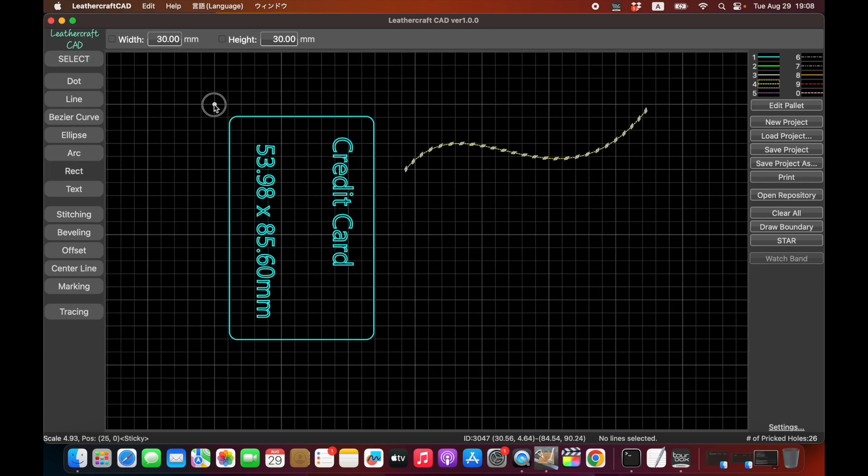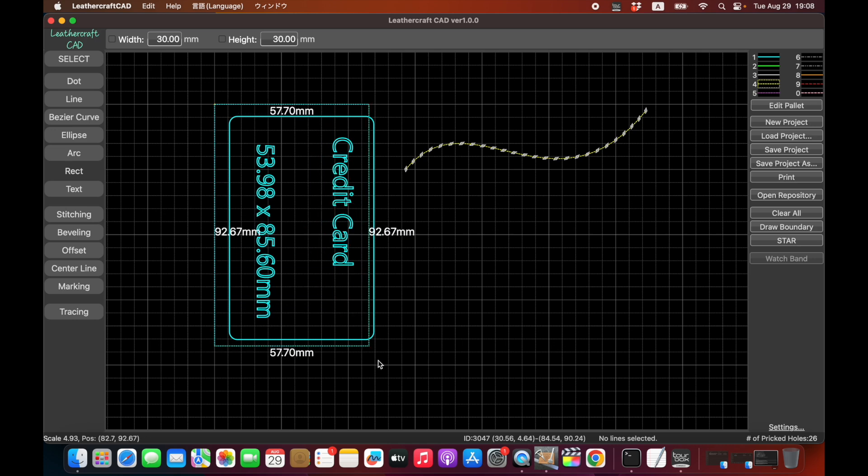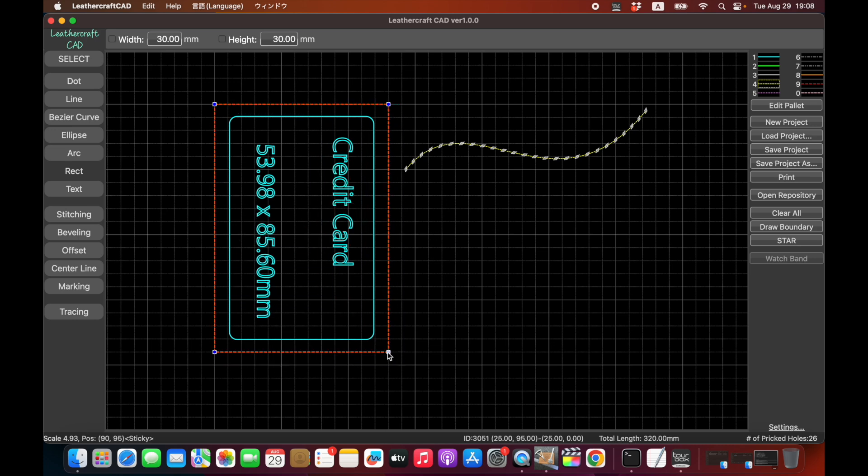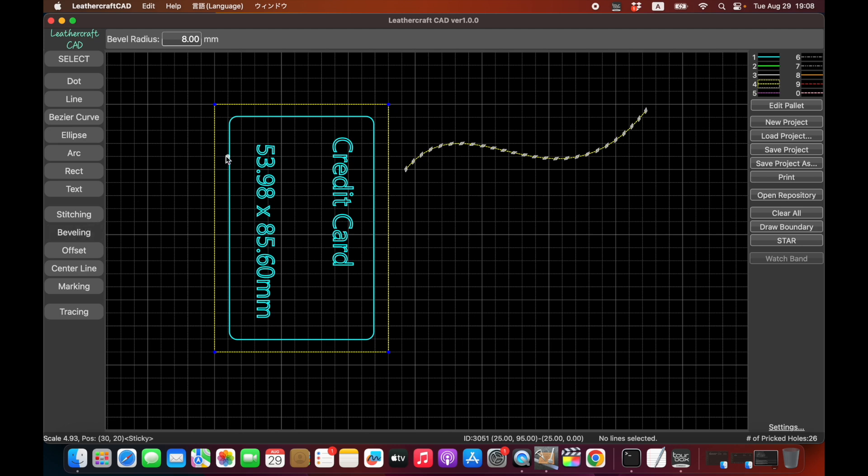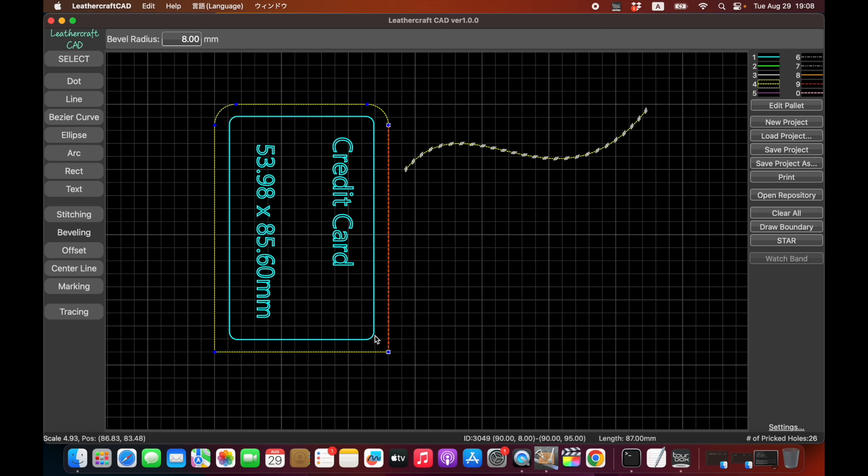And design the rectangle around it, like this. And you might want to round the corners using the beavering features. Click one line and click the second line to round the corner. You can do the same here and here, here and here. It's very easy to do it.